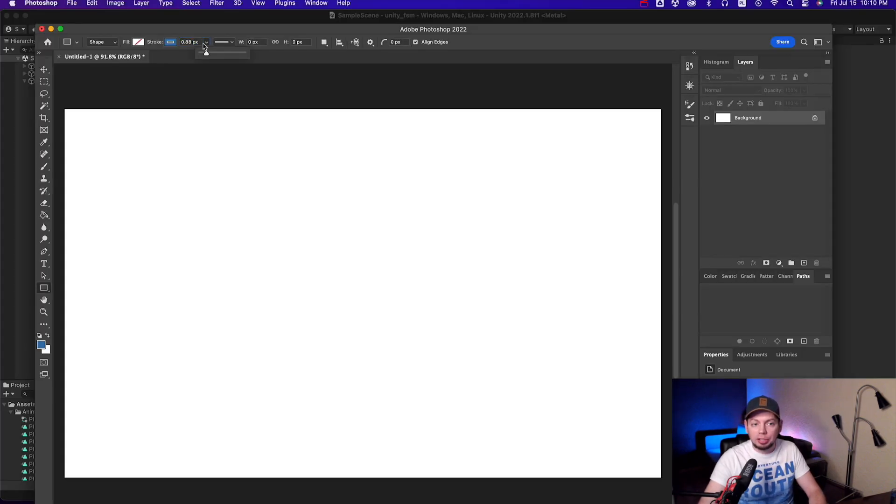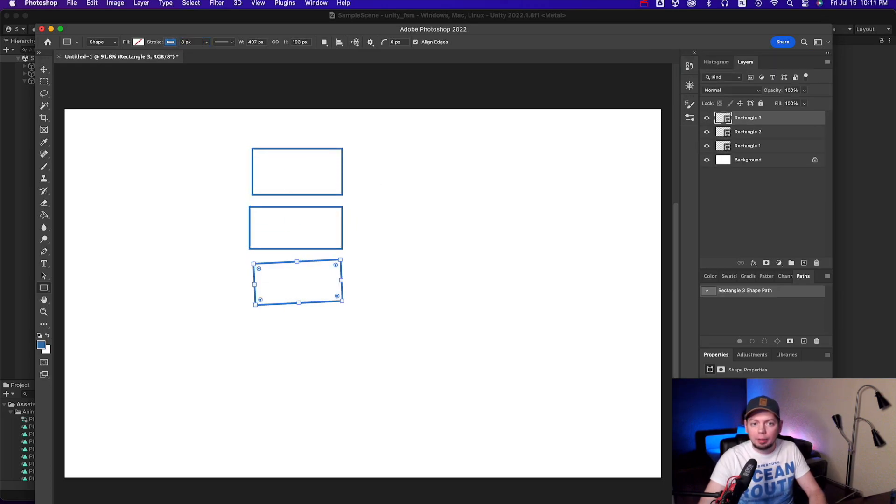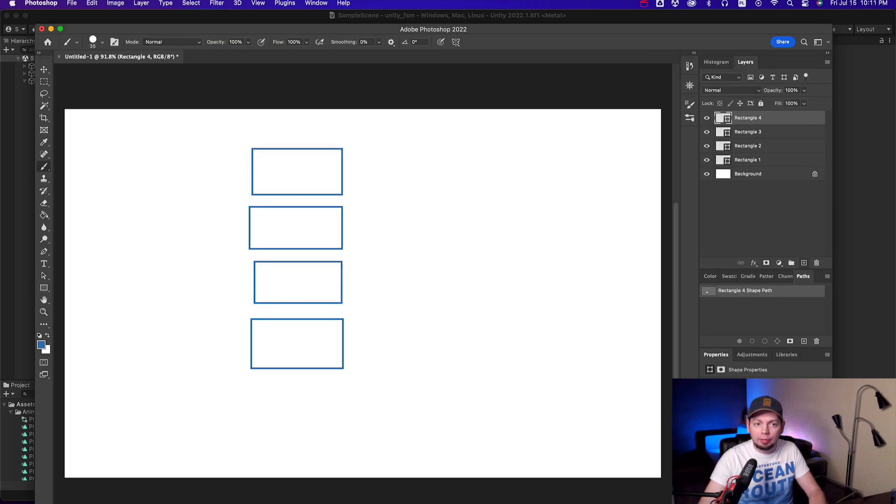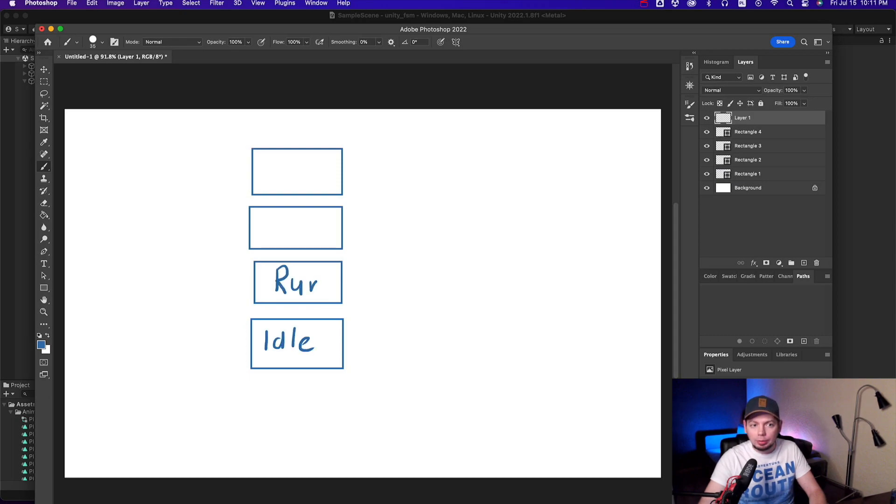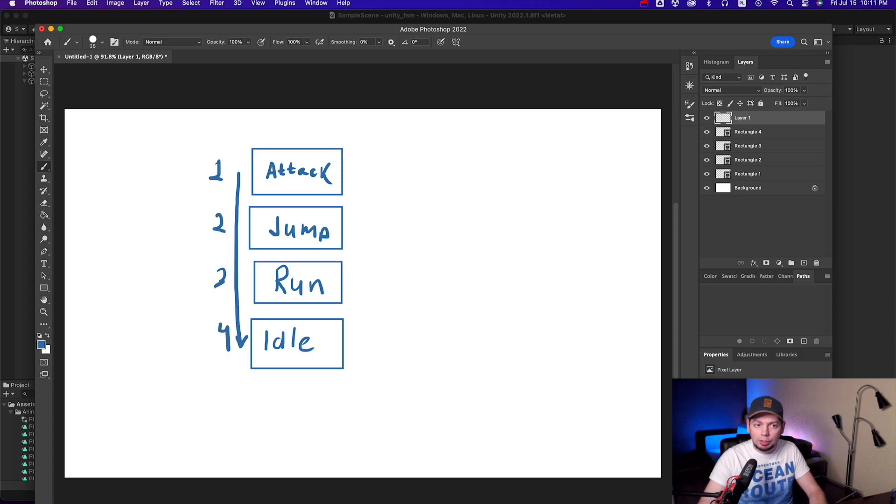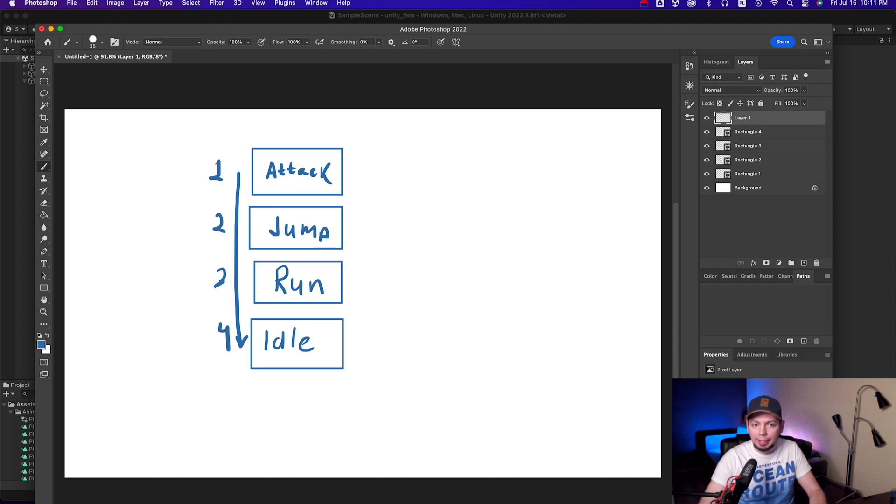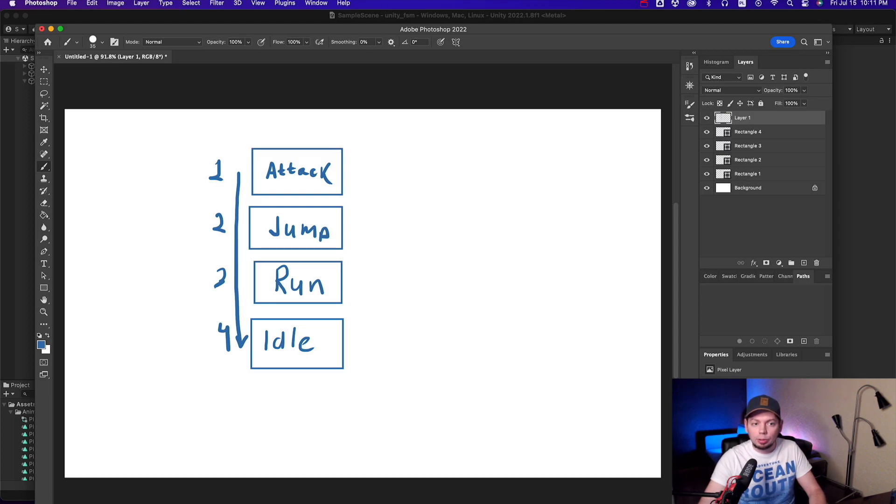The general idea is to have a set of states in an array. The states at the beginning of the array have higher priority. For instance, the taking damage animation should be played regardless if your character is running, attacking or standing still. So basically, the order is something like, death animation comes with the first priority, then it's taking damage, then jump, fall, attack, run, duck, idle. The exact order and the amount depends on your game.